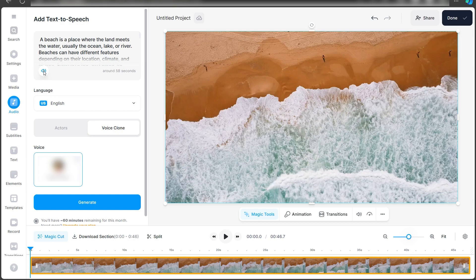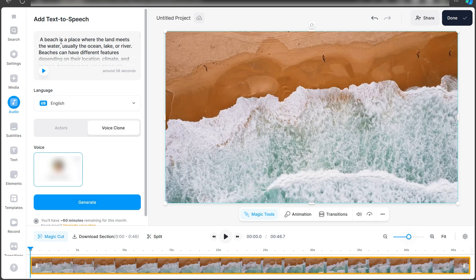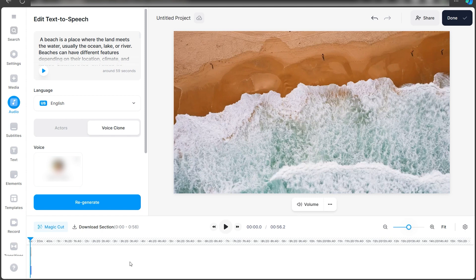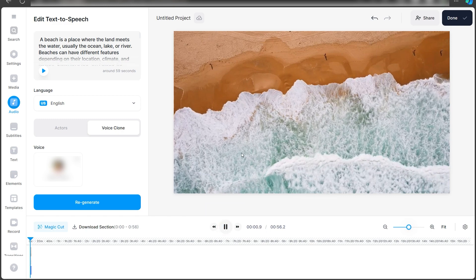A beach is a place where the land meets the— So as you can see, it has created a clone and it's narrating this. If you're happy with the overall result of your voice clone, click on Generate. Once your audio has been generated, it will automatically be attached to your timeline.